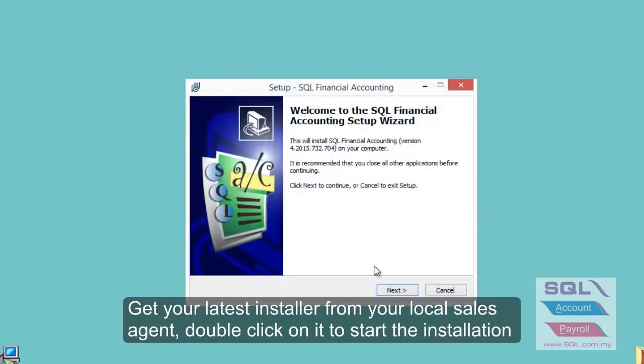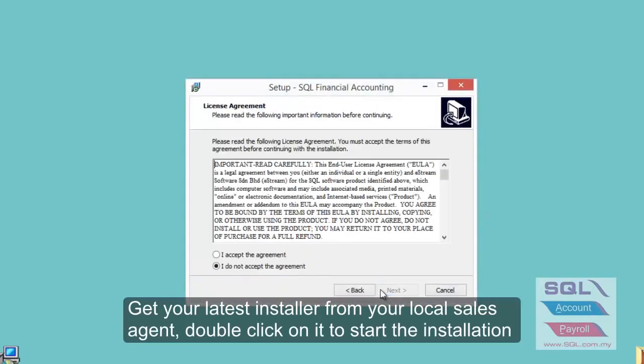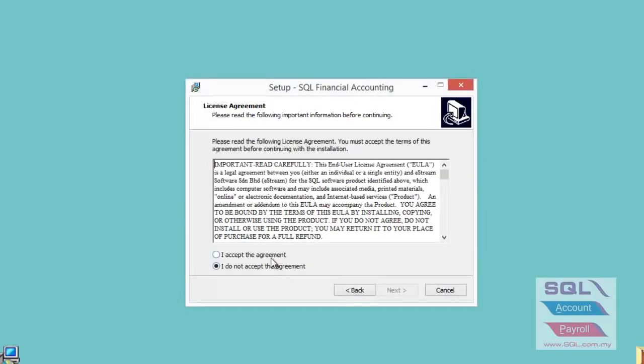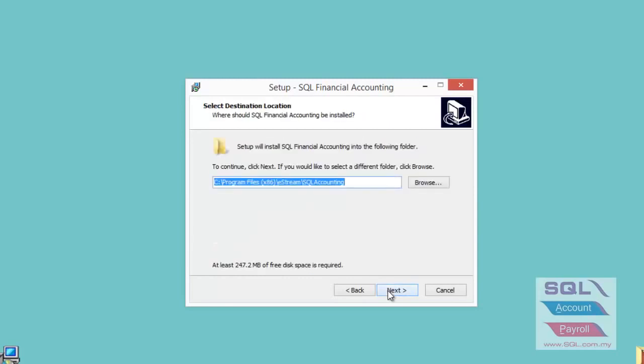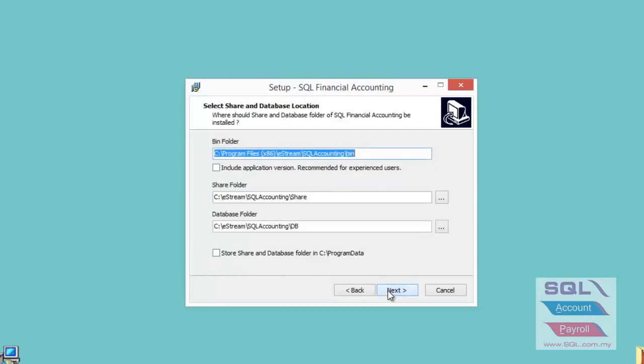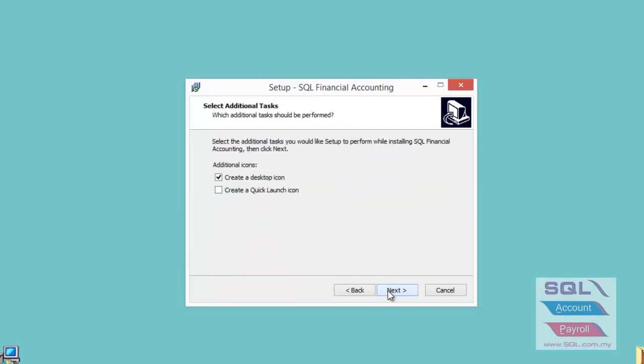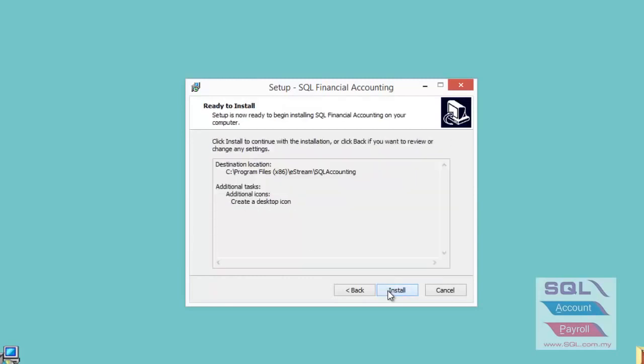Press next, accept the agreement, and continue pressing next through all the prompts until you reach the install button.